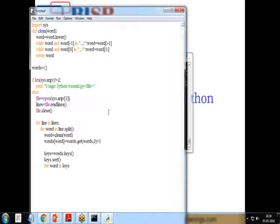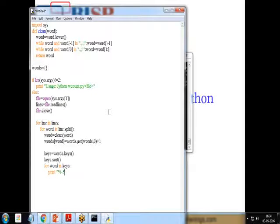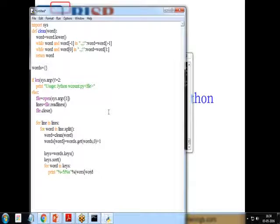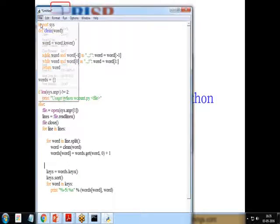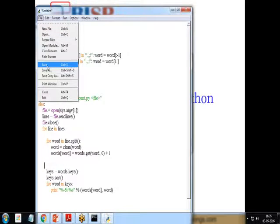For the output, we loop: for word in keys, and print using a formatted string — print('%-5i %s' % (words[word], word)) — to display each word alongside its count. That's the complete word count code. Let's test it by saving the file to the Jython folder with the name wordcount.py.